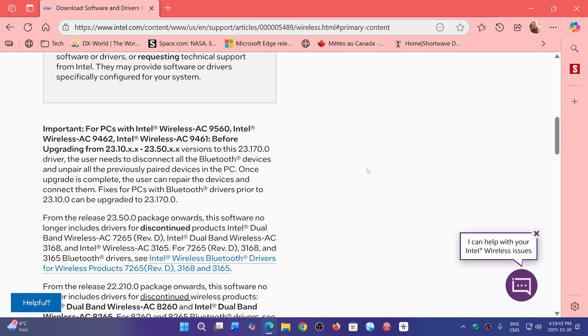This I would probably use mostly if you have problems with connectivity, because that could fix the problems. There's a lot of problems in Windows connectivity and all different hardware that are often driver problems, not Windows problems.